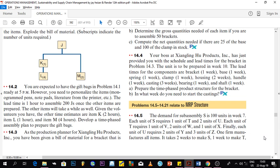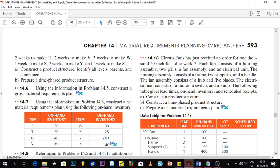One firm manufactures all items. It takes two weeks to manufacture S, one week to manufacture T, two weeks to manufacture U, two weeks to manufacture V, three weeks to manufacture W, one week to manufacture X, two weeks to manufacture Y, and one week to manufacture Z.